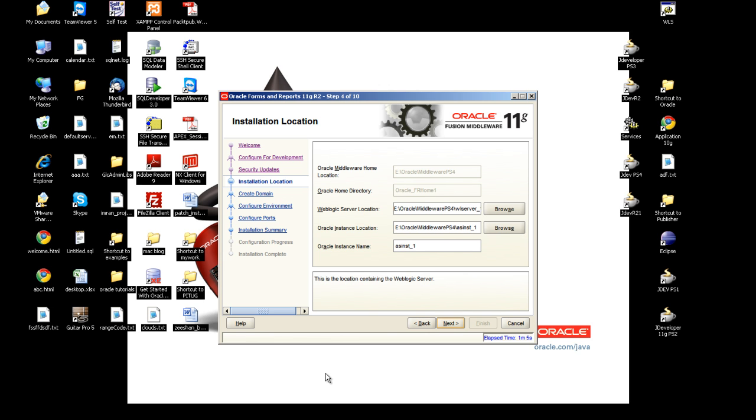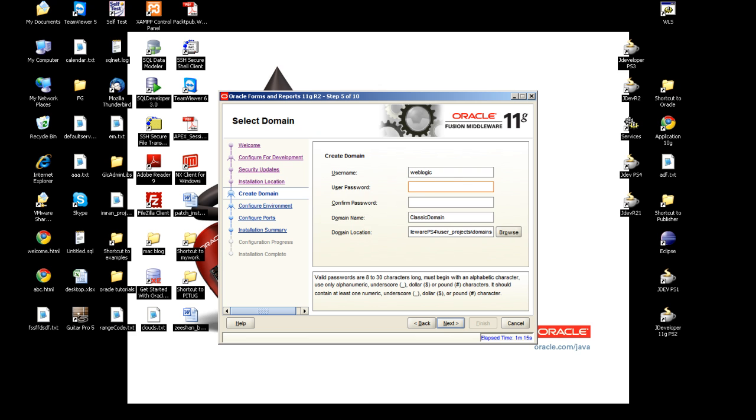Next it's asking to create a domain. To use Oracle Forms Release 2 you must create a new domain with that 11.2 release.